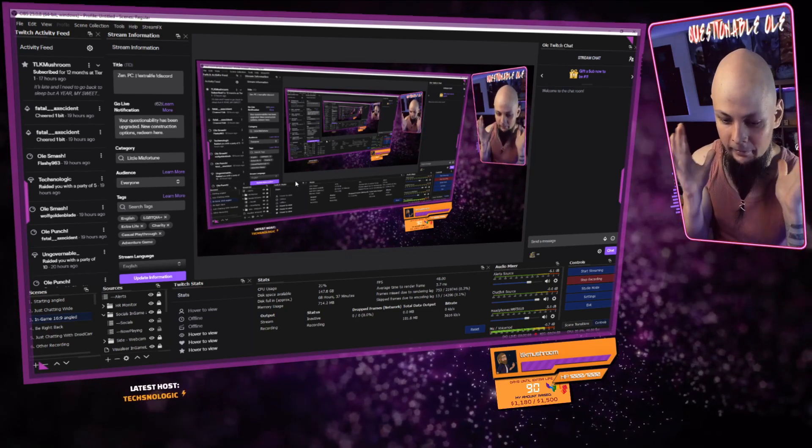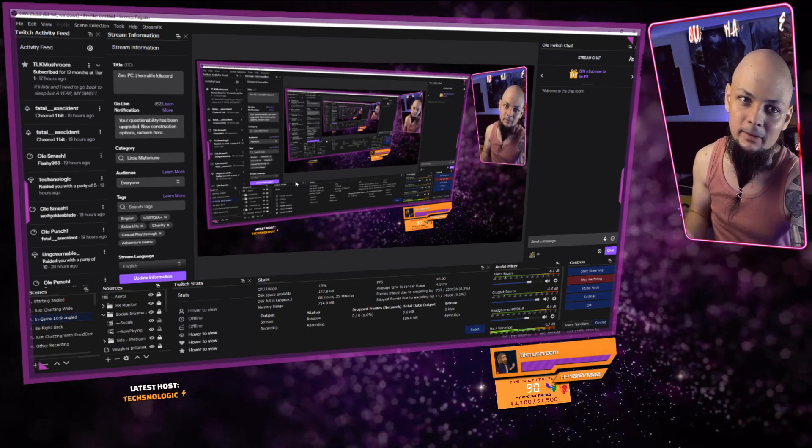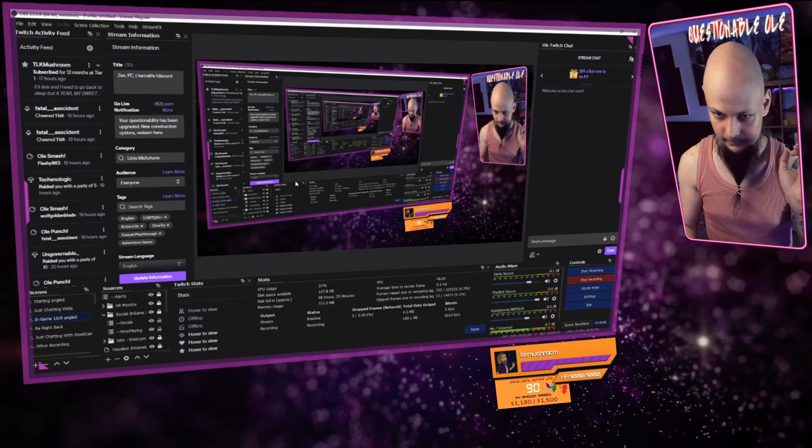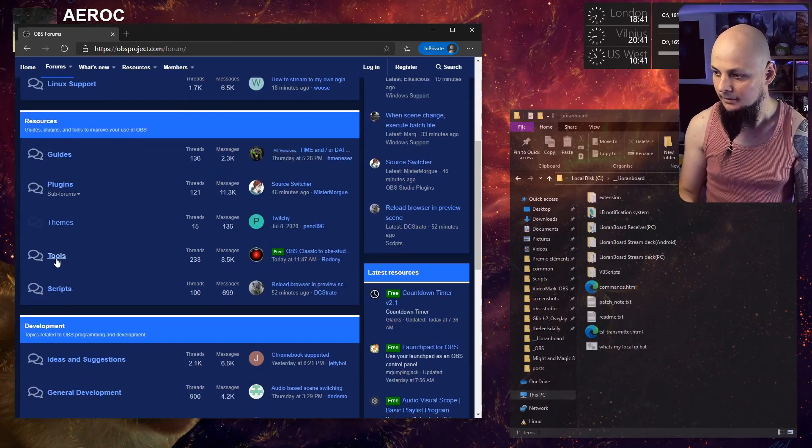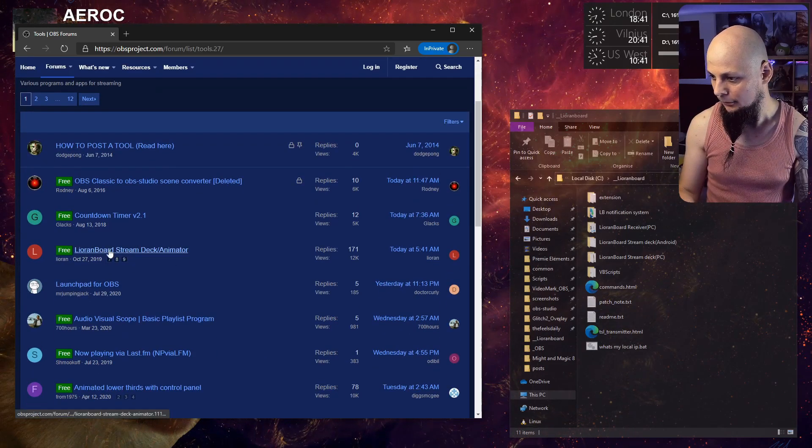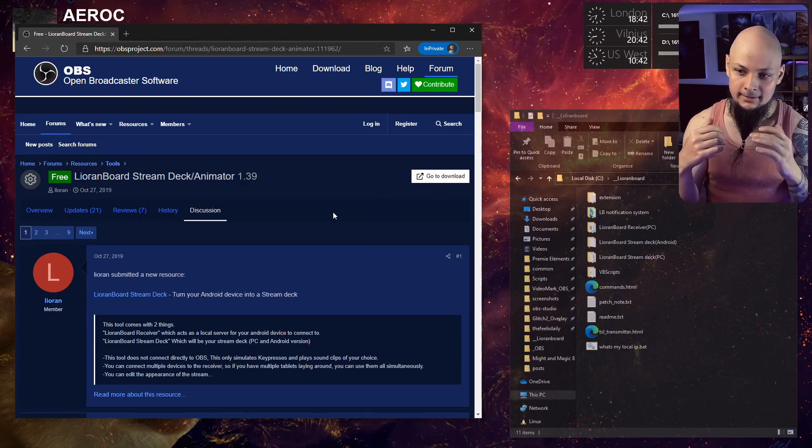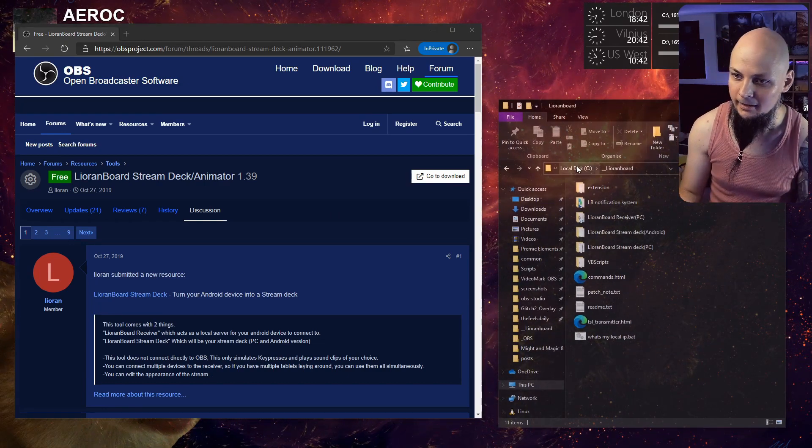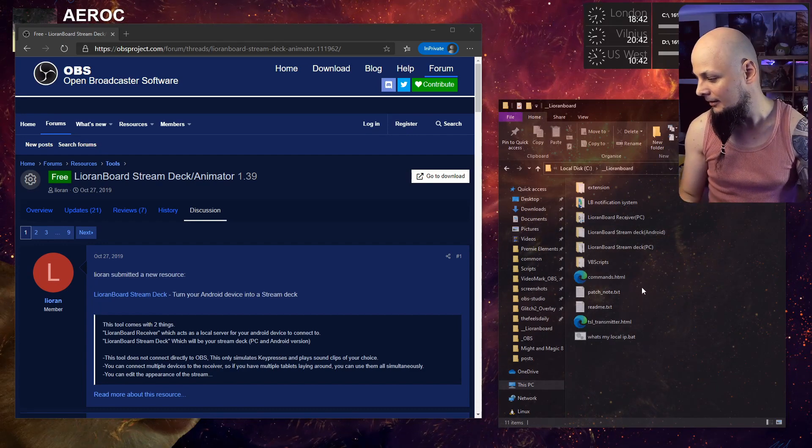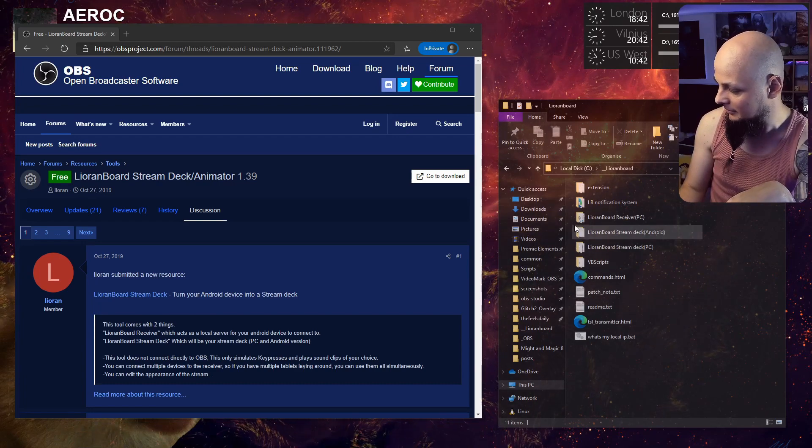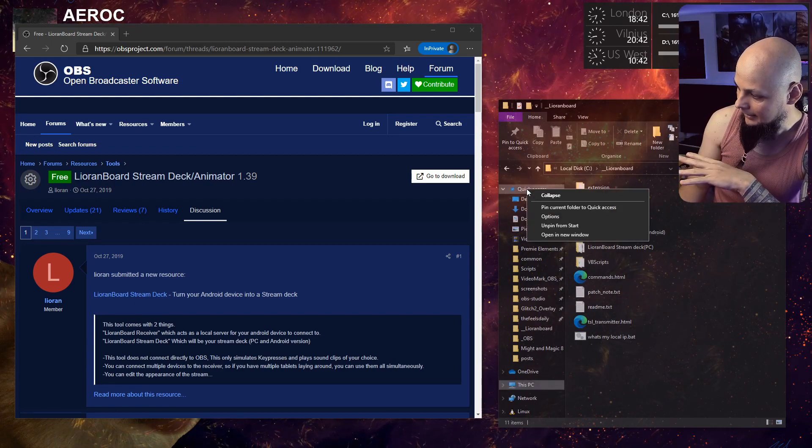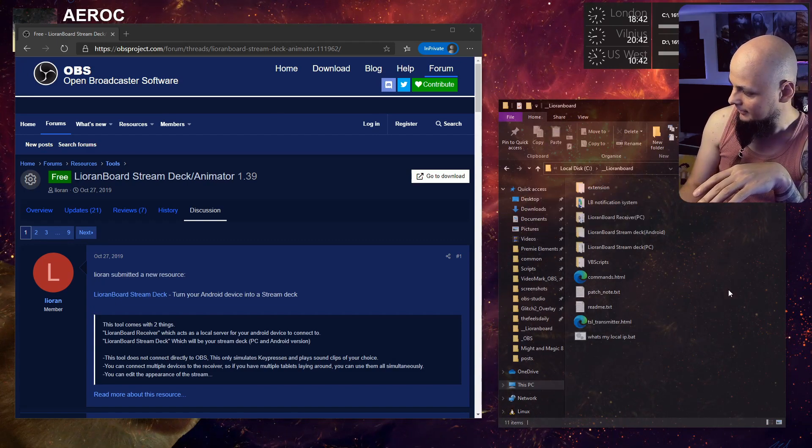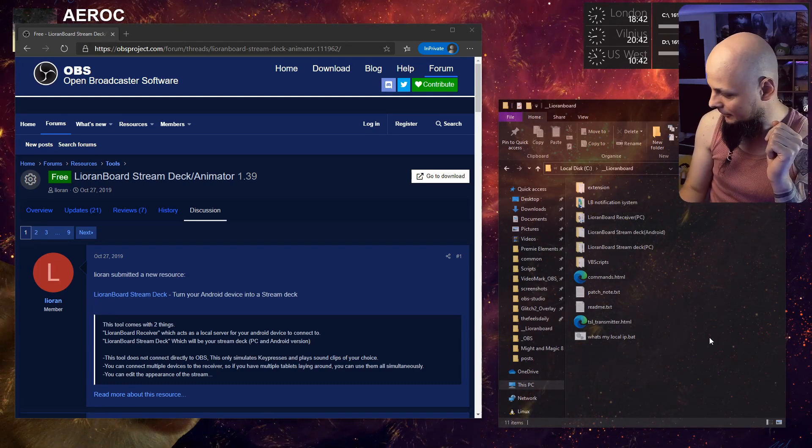This is the OBS Studio side. This plugin will enable your Lioranboard software to talk and communicate and instruct things to be done on OBS side. Now you need to go back to the forums and in the Tools section you will find Lioranboard Stream Deck Animator. Click here, it will download a zip file. Extract the zip file into a folder on your hard drive. I've extracted mine into the local disk C Lioranboard folder where I can easily remember and find it. By the way, a quick tip for Windows users: if you want a folder to be accessible from quick access over here always, navigate to that folder, be inside of it, right-click on the quick access and pin current folder to quick access.